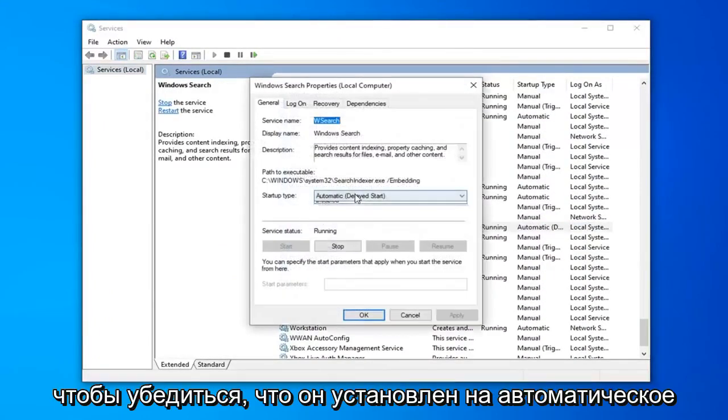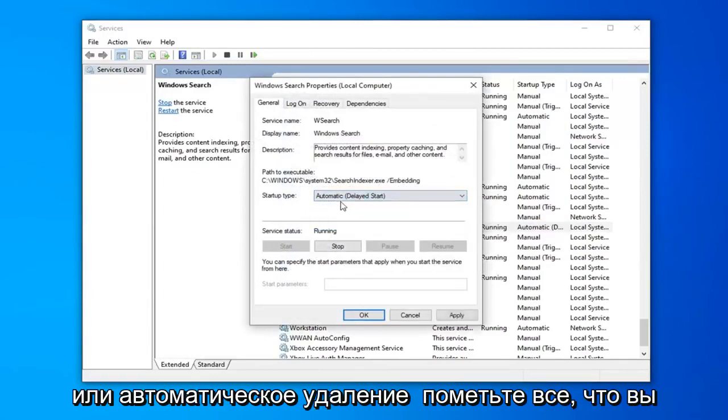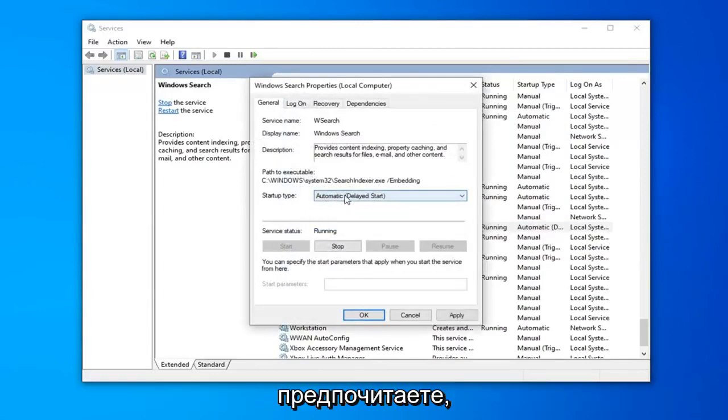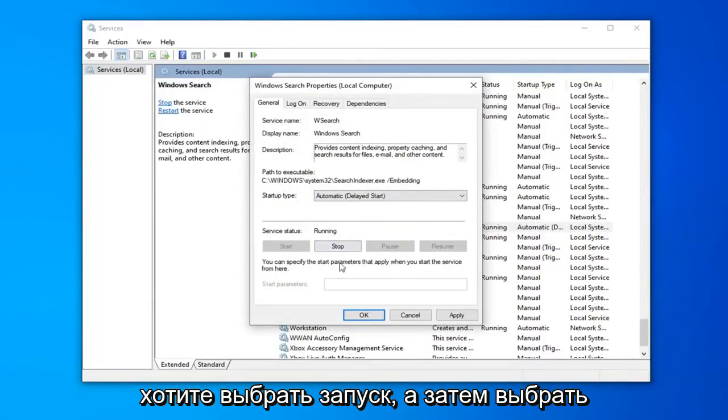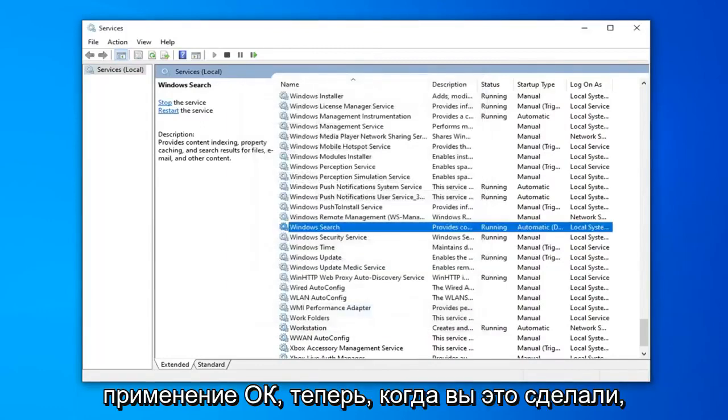Make sure it's either set to Automatic or Automatic Delayed Start, whatever you prefer. And if service status is stopped, you want to select Start, and then select Apply and OK.